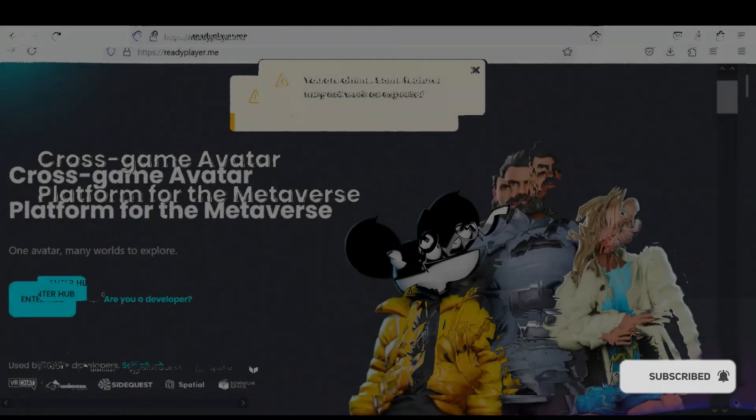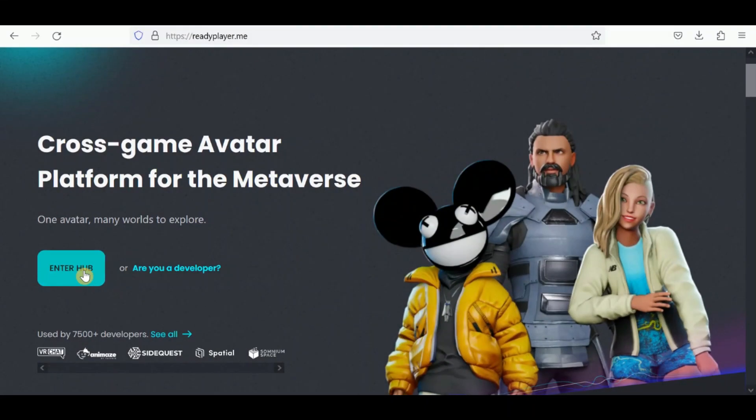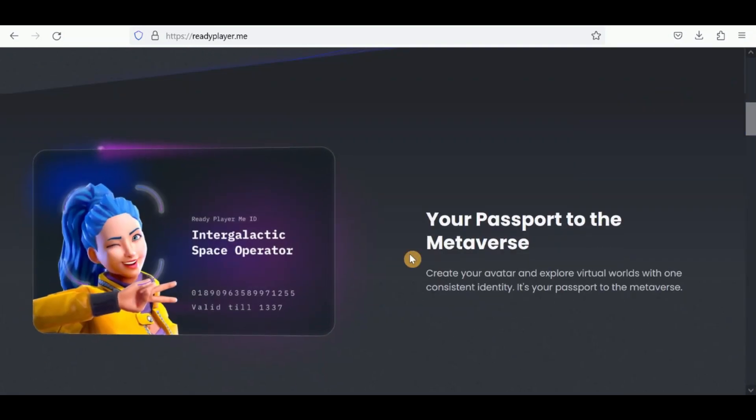Alternatively, use the Ready Player website for creating avatars.